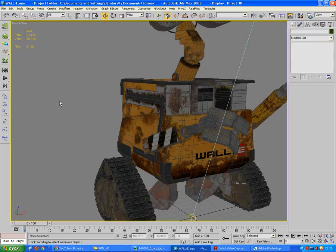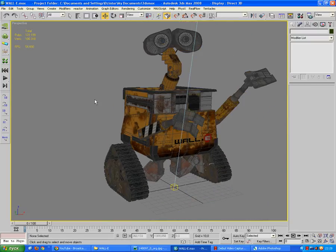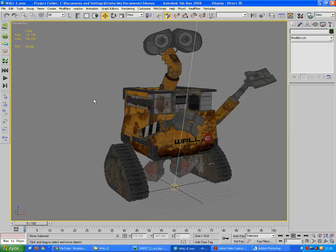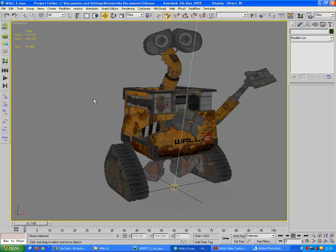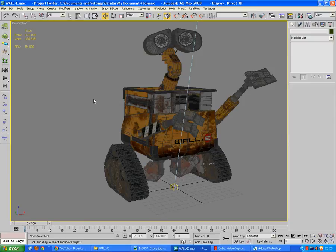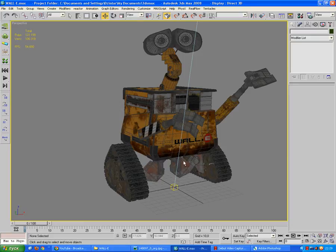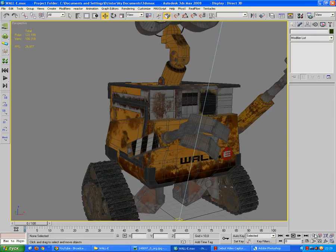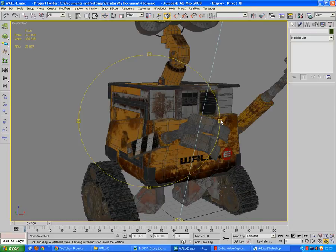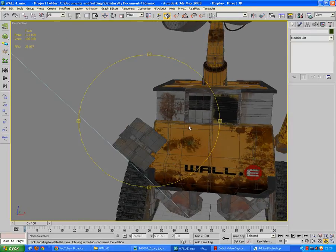Then when everything was made, the texturing started. That probably was the hardest part because you cannot get the actual textures for WALL-E, so I had to make everything from scratch. Some textures I used that I found on the internet, but for the most part they were made by me by hand.